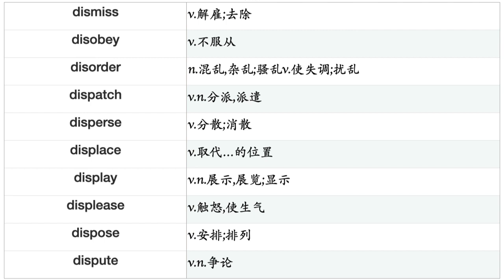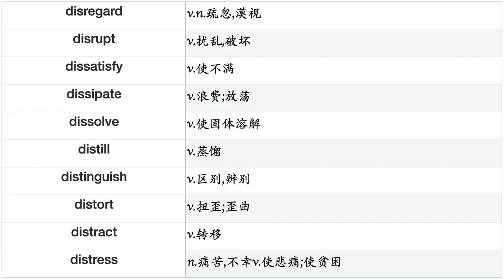Disperse, Displace, Display, Displease, Dispose, Dispute, Disregard, Disrupt, Dissatisfy, Dissipate